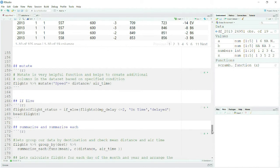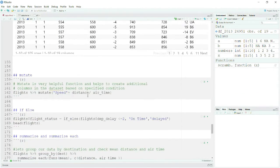The next verb is mutate, which is extremely helpful — pay your best attention. Mutate is used when you want to create a new column from your data frame, or do some calculation on existing columns. For example, I want a column for speed, but I don't have it. However, I do have distance traveled and airtime, so speed = distance divided by time.